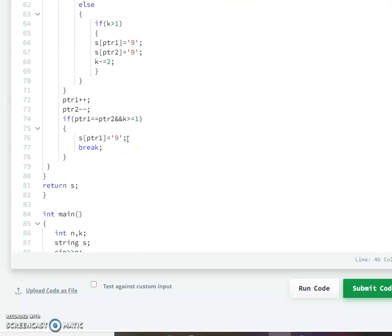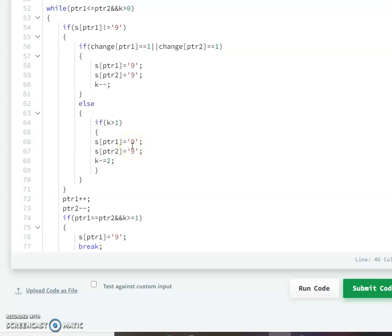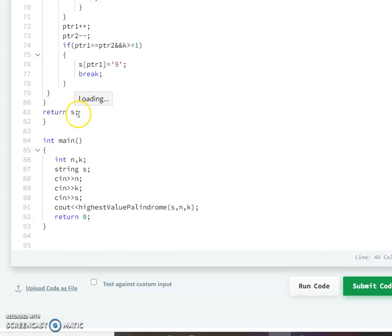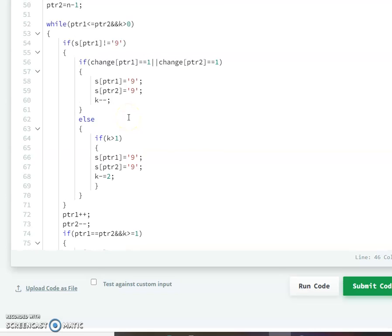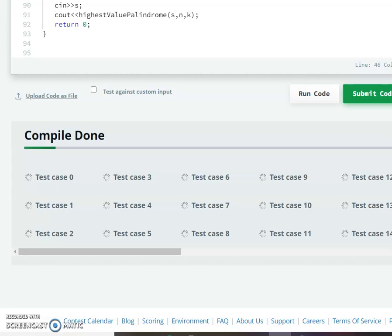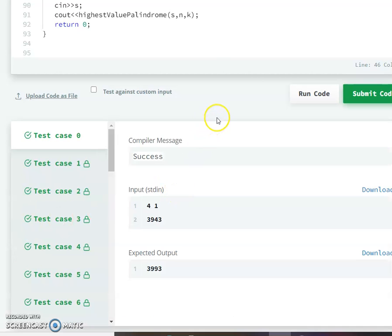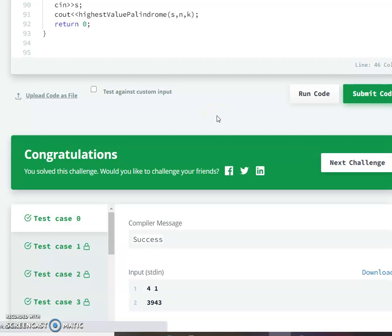Once k equals 0 we return the answer string. This completes Part 2. The main function calls the sub-function and we submit the code. The code works correctly and this is the solution for the highest value palindrome question. Thank you for watching.